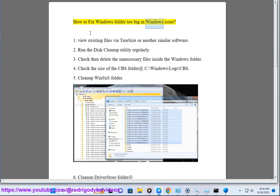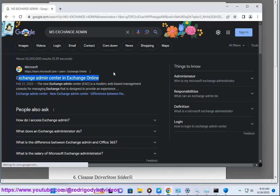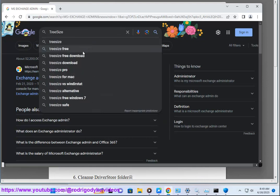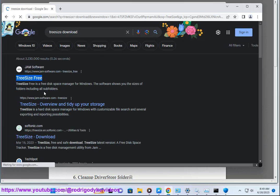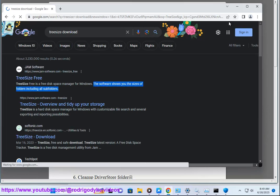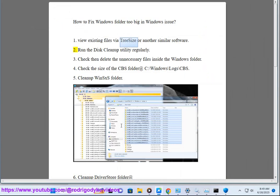How to fix the Windows folder too big issue. First, view existing files via TreeSize or another similar software. Second, run the disk cleanup utility regularly.